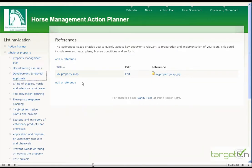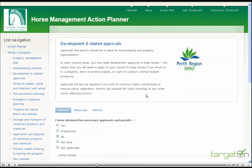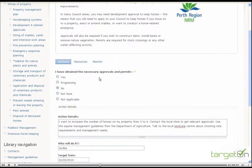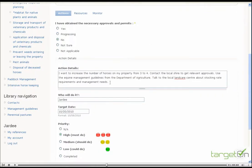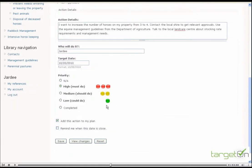Let's go and look at the action planning form. The action planning form here provides you with the ability to input the status in relation to a question, the action details that you're going to undertake, who's going to undertake it, the target date and the priority. You can add the action to your plan and you can also be sent a reminder by email when the date is due for implementation of the action, and then save that and add it to your plan.